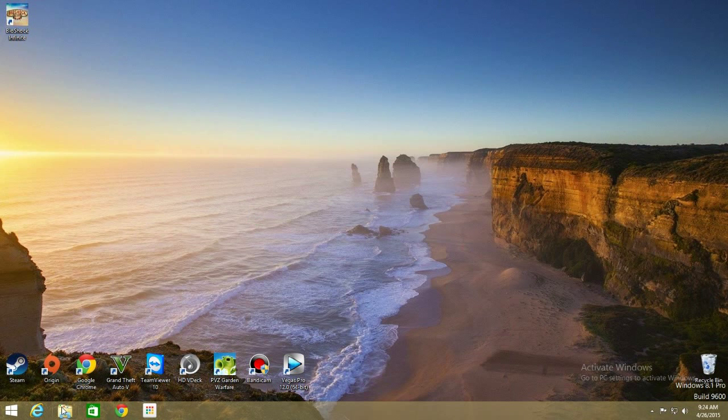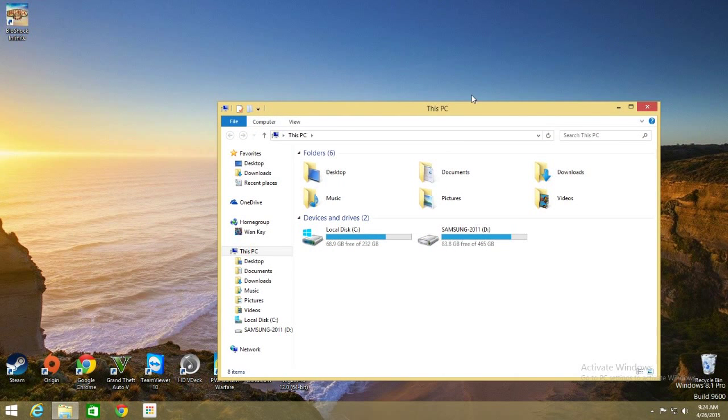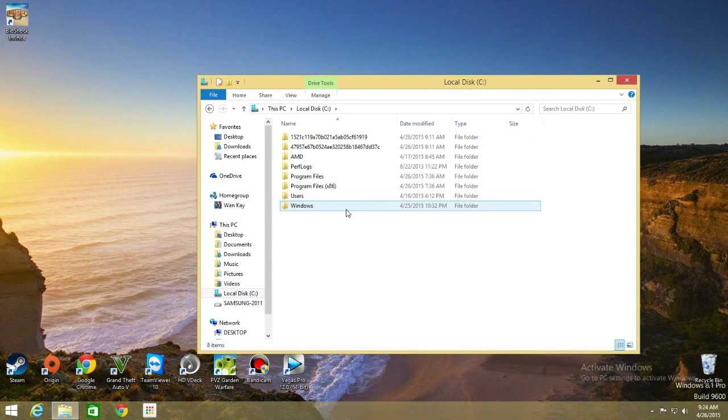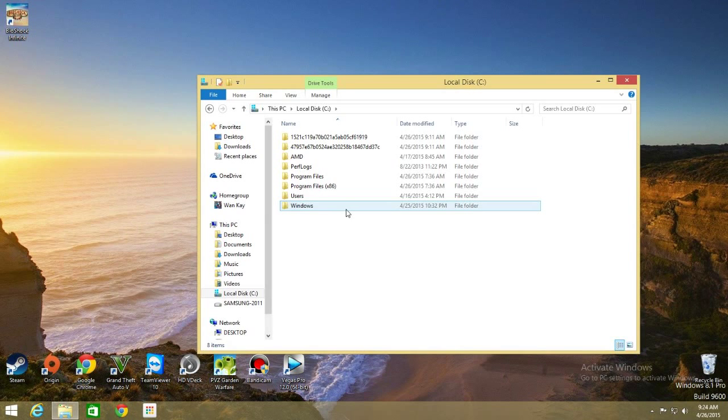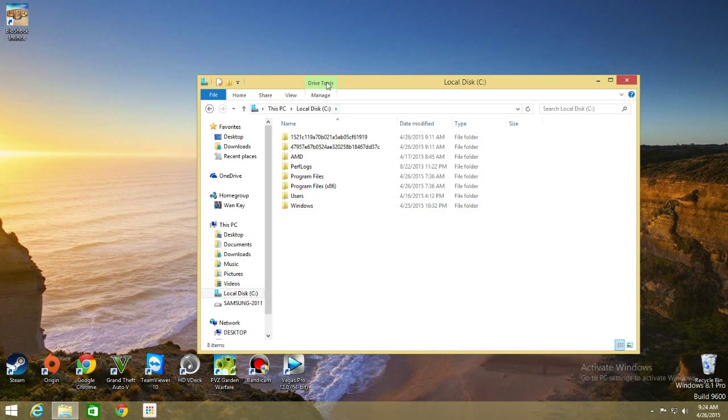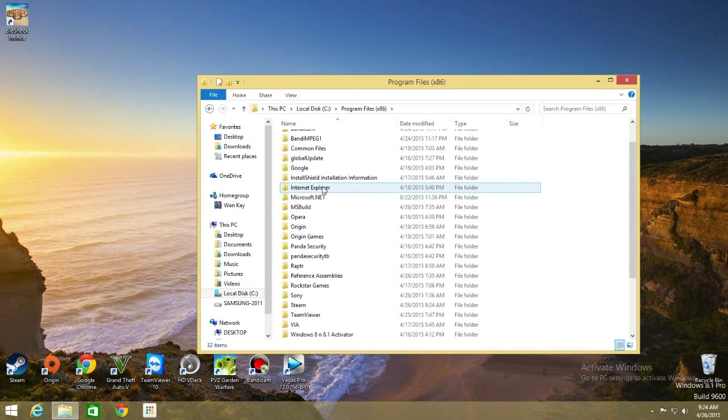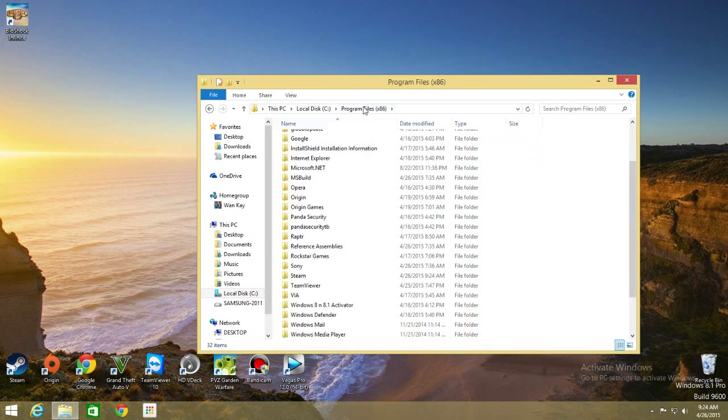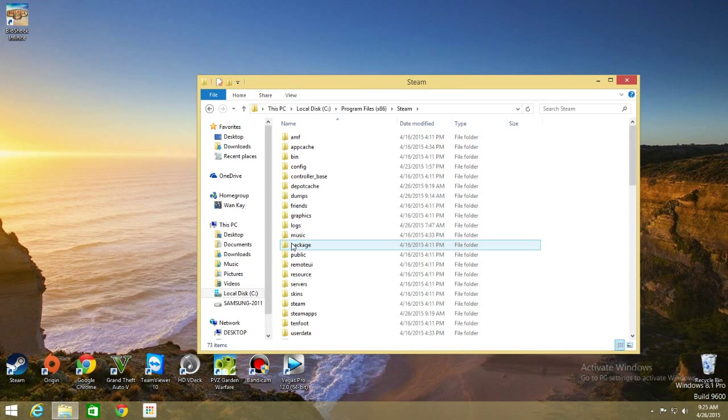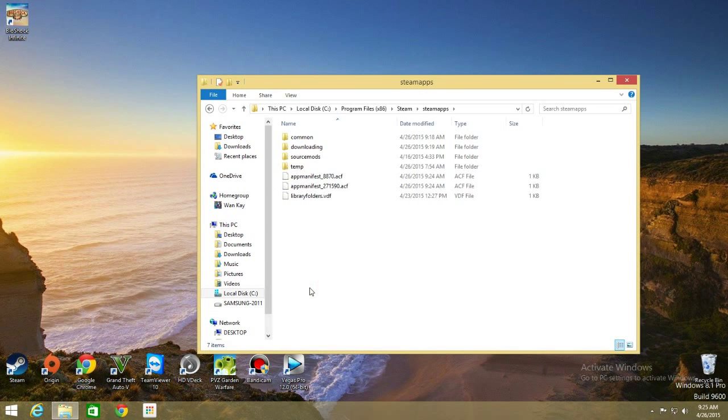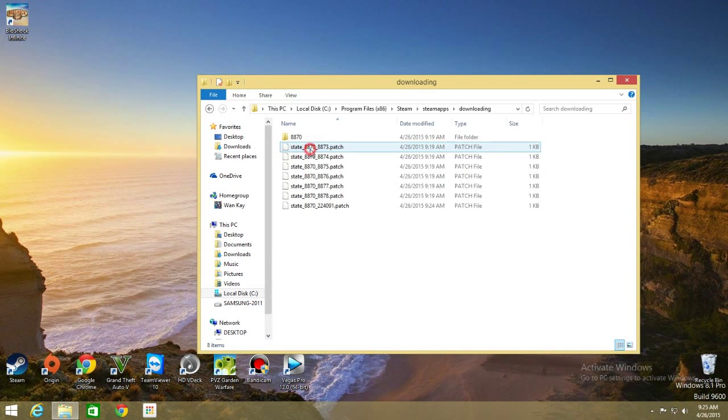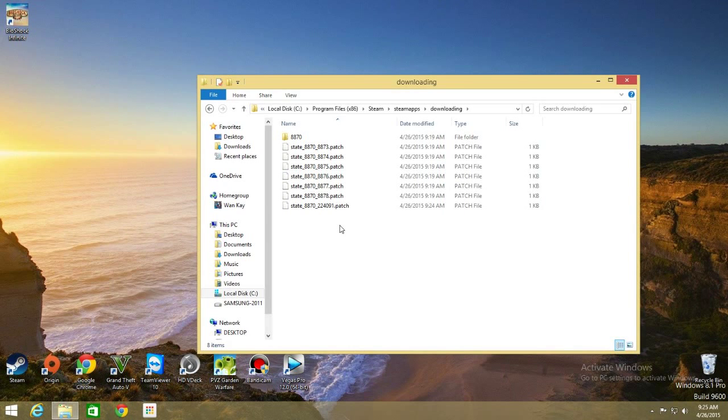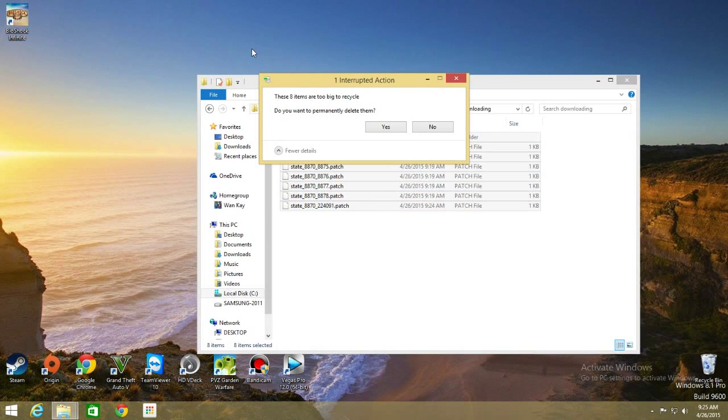Now open the folder, the drive that you installed the game onto. For my example, I downloaded it to the default folder. So Program Files x86, go to Steam, go to SteamApps and you can see a downloading folder here. This is where it stores all of the game temporary files before it can be installed on your computer. What you need to do is delete all of this. We don't want this,